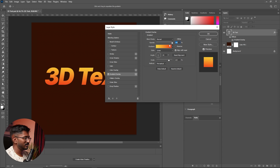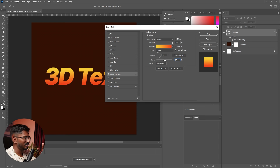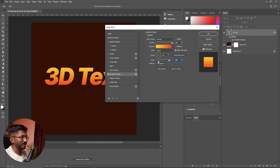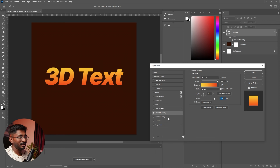You can choose the color. The opacity is 100, the angle is 90, and the scale is 123 or 125. If you set this, you can add to the effect. If you do this, you can duplicate the gradient overlay layer.